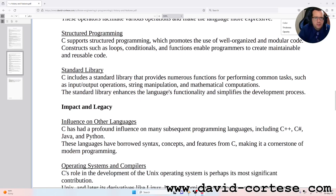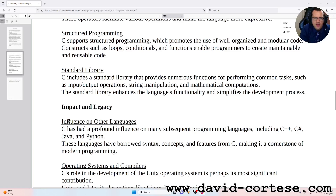Structured programming: C supports structured programming, which promotes the use of well-organized and modular code. Constructs such as loops, conditionals, and functions enable programmers to create maintainable and reusable code.